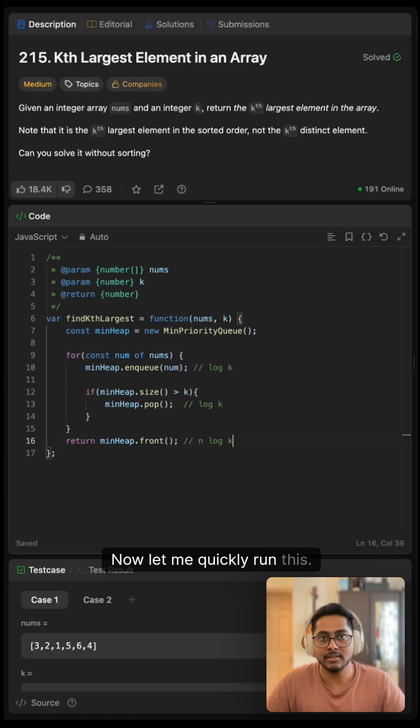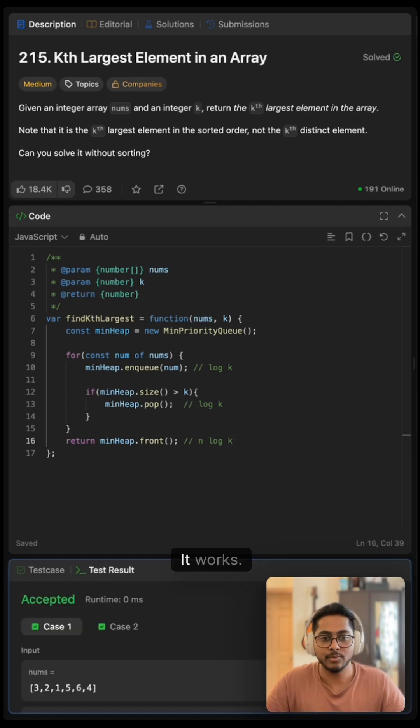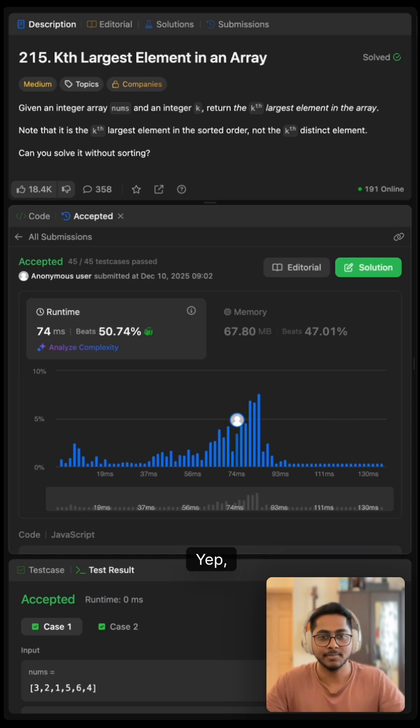Now let me quickly run this. It works. Let me submit this. Yep, it works.